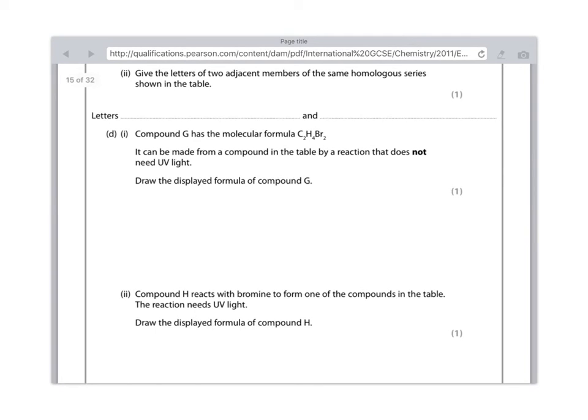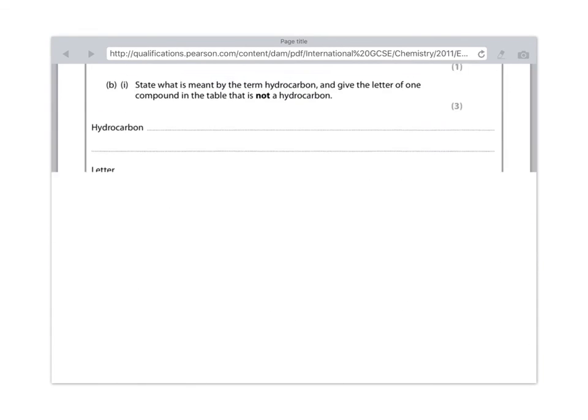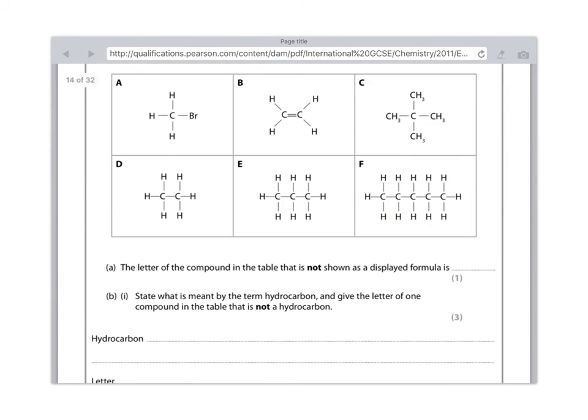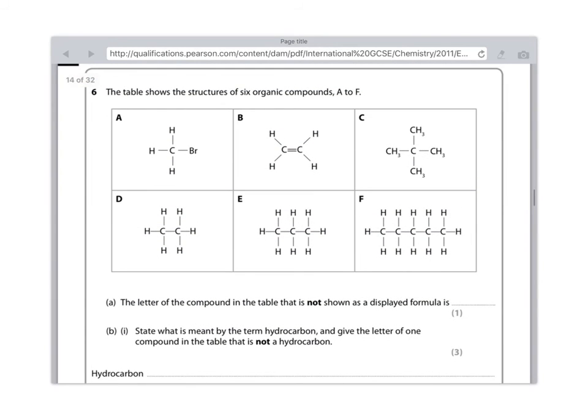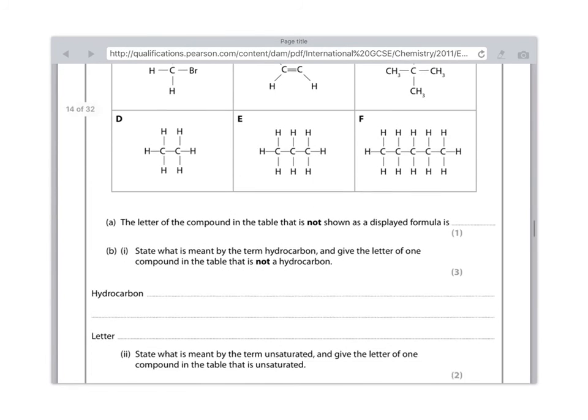Straight away, we know that we are looking for the compound in the table that has Br in it, which is compound A. Because it requires UV light, we know that this is a substitution reaction. And what will have happened is that one of the Brs in the Br2 bromine water will have added itself. So we know that the initial starting compound was actually methane.